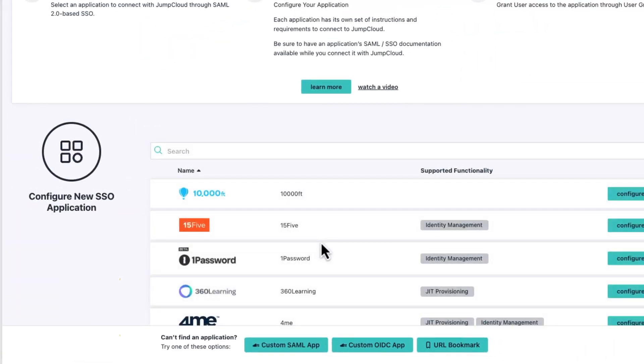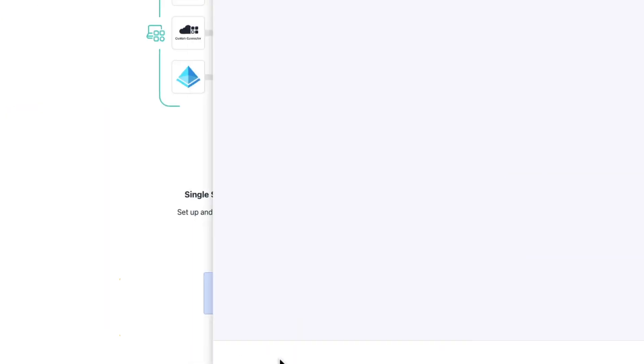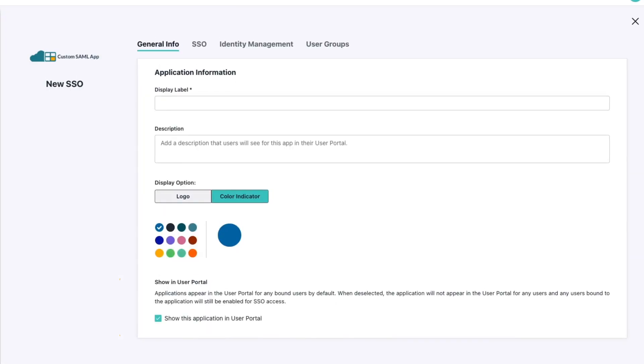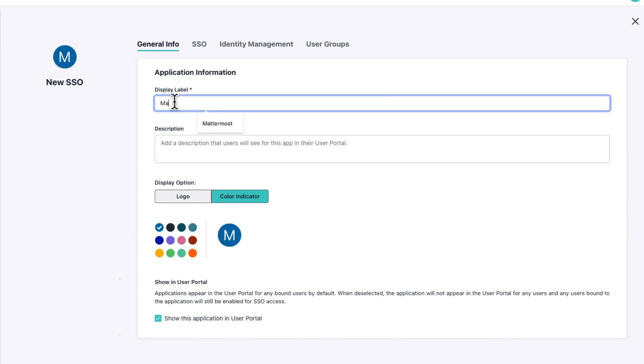And we want to create a custom SAML app. So we're going to give this a name, and then we need to go and configure the SSO.